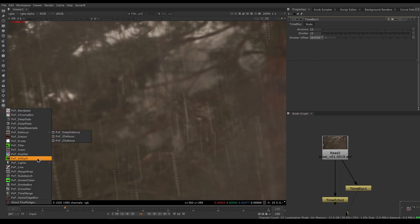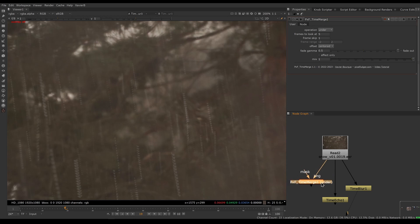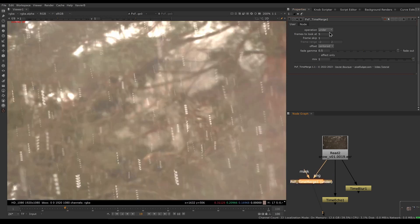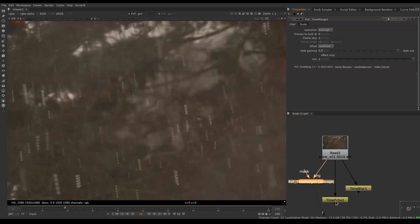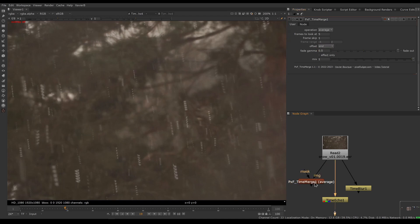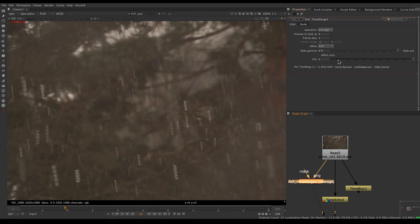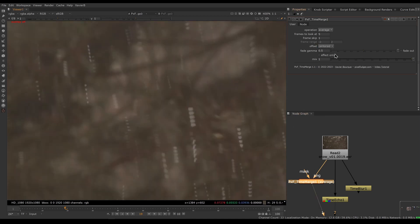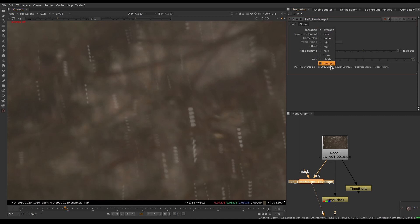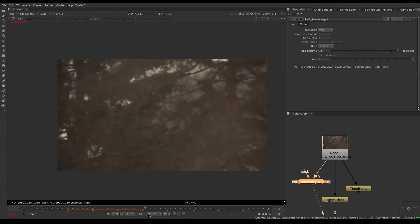That's why we're going to use PXF Time Merge. Let's get one from the Pixel Fudger menu. I'll connect the image input. Let's change the operation to average — that looks similar to Time Echo. Unlike Time Echo, I can pick whether I want centered, start, or end offset. The main benefit is having more operations: over, under, min, max, plus, from, divide, and multiply. In our case, we want to min the frames together — that's getting rid of the snow pretty well.